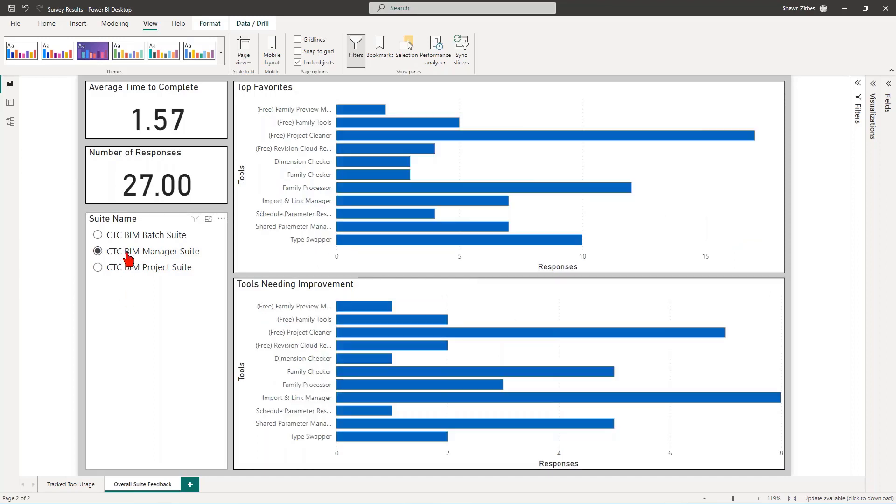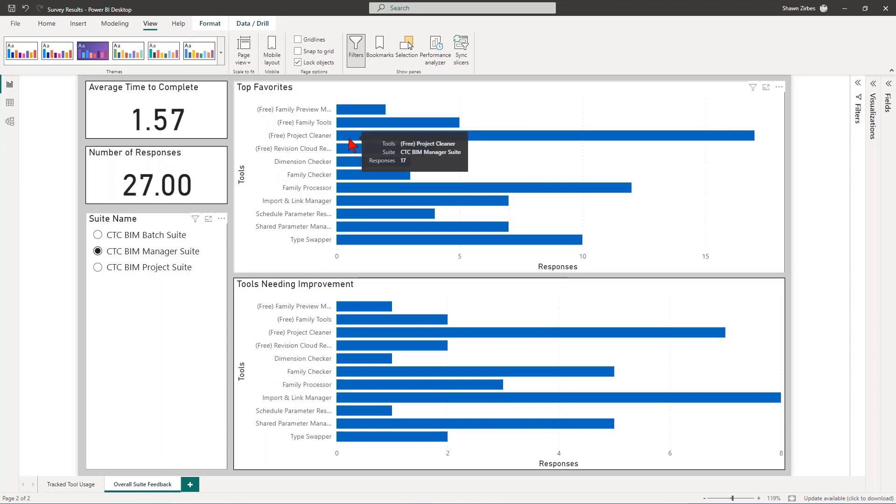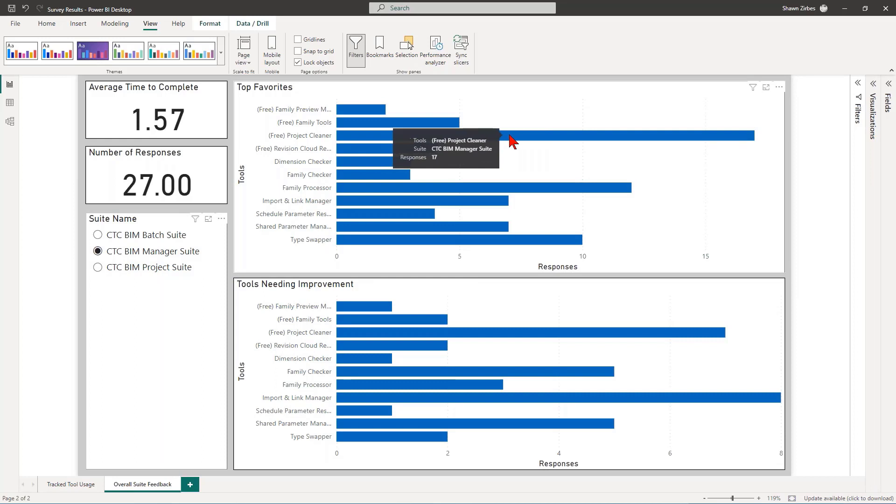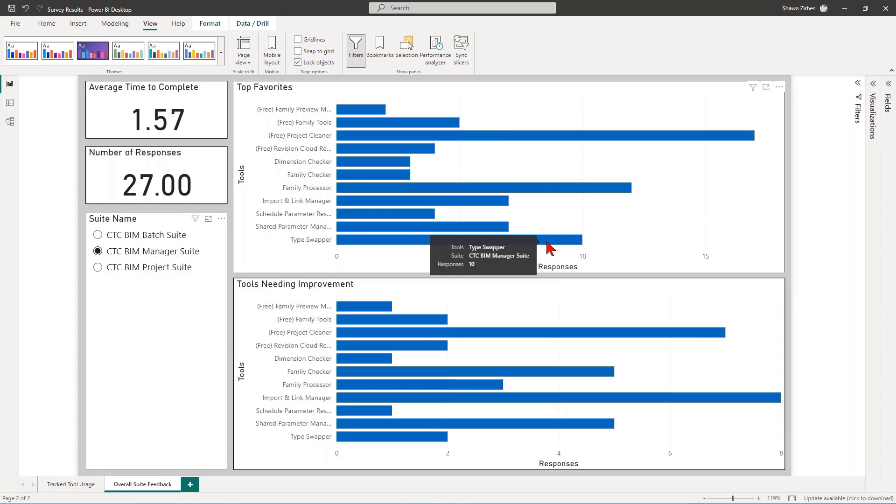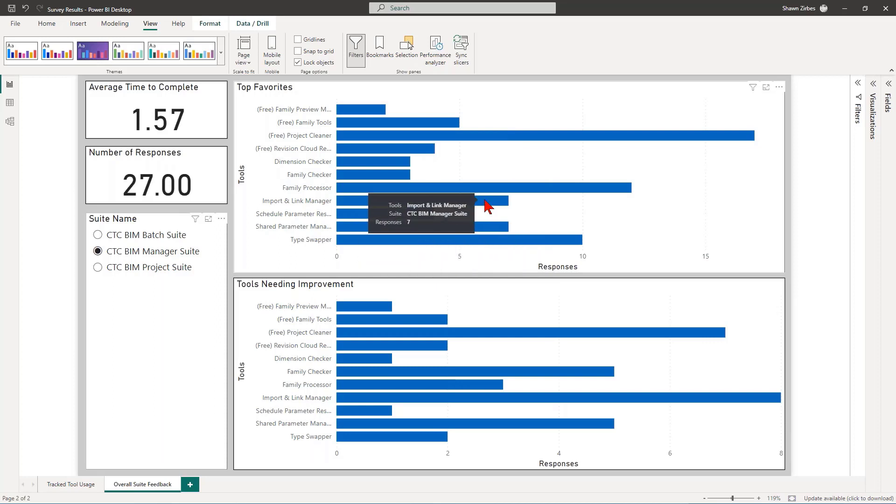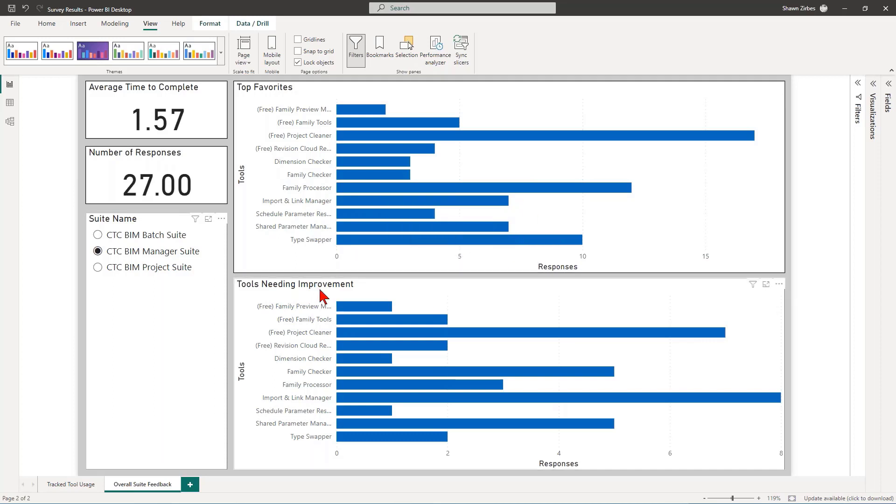In the BIM Manager Suite here, this one kind of surprised me. Project Cleaner was the most favorited tool inside of here. Despite Family Processor being the most used, this is the favorite tool. That's cool. Family Processor is the next most favorite tool. Doesn't surprise me at all. Type Swapper, that's a really powerful tool. Love it. And then Shared Parameter Manager and Import Link Manager. Those are all really great, powerful tools.